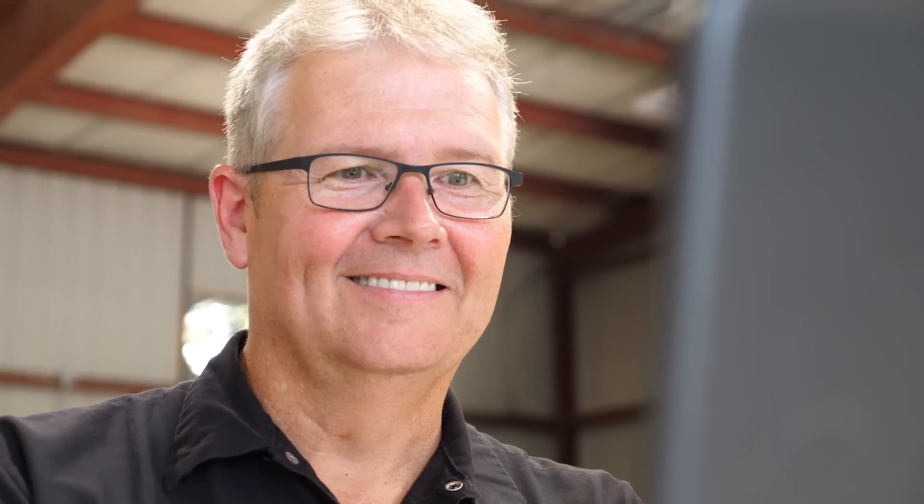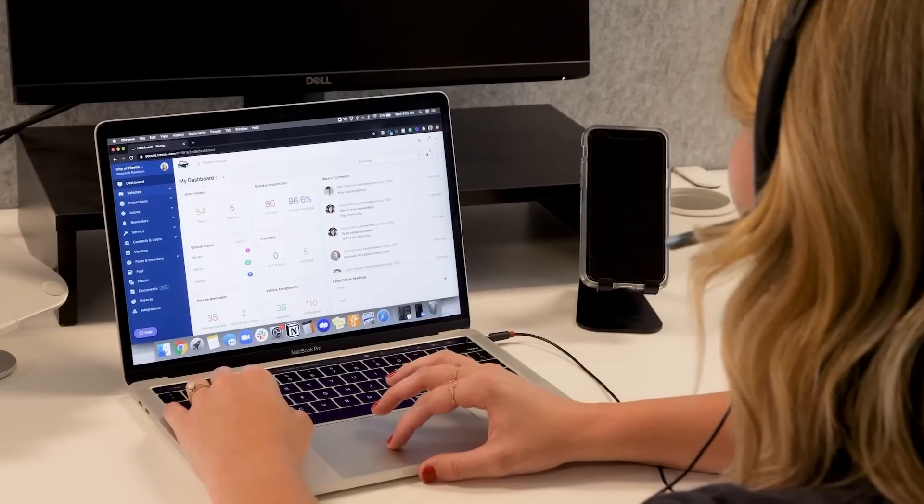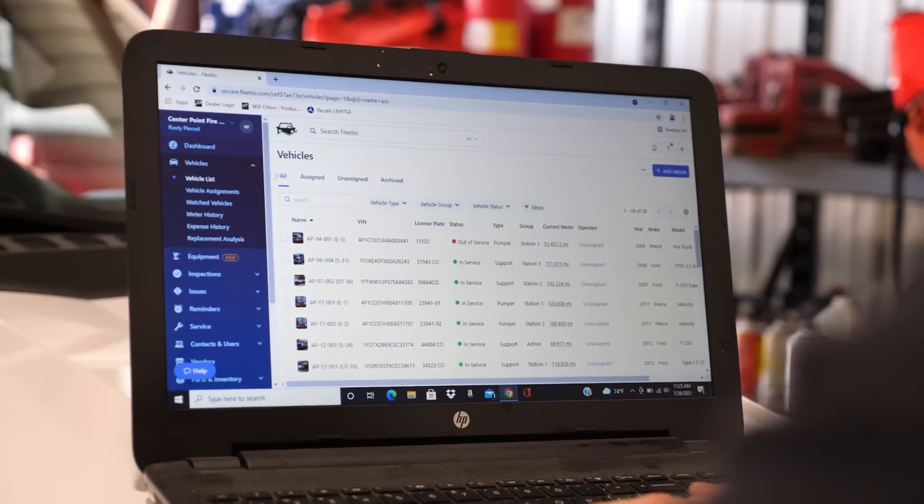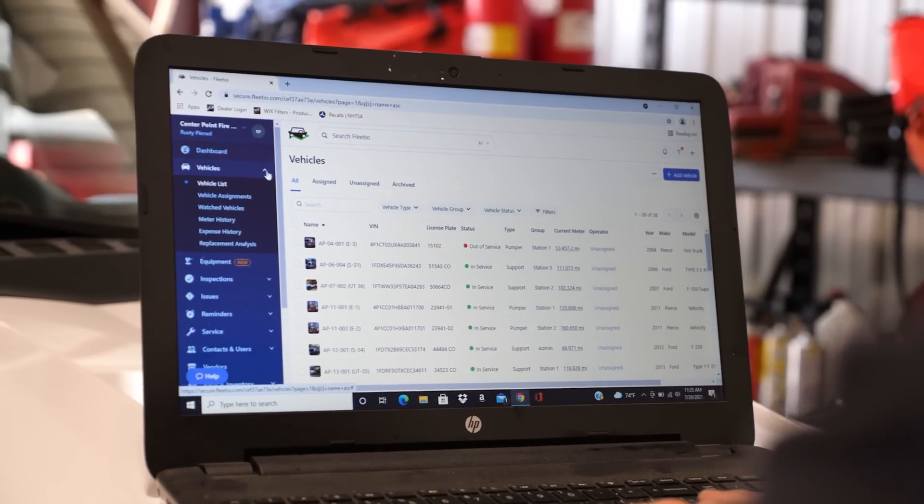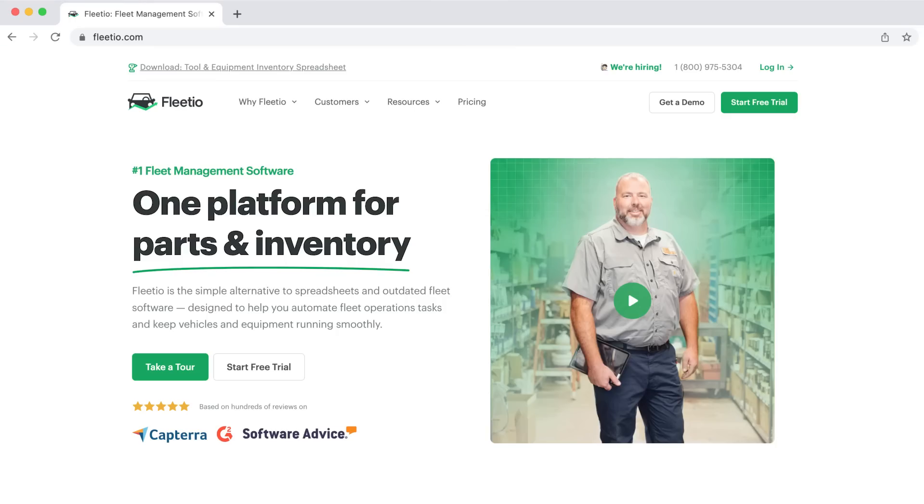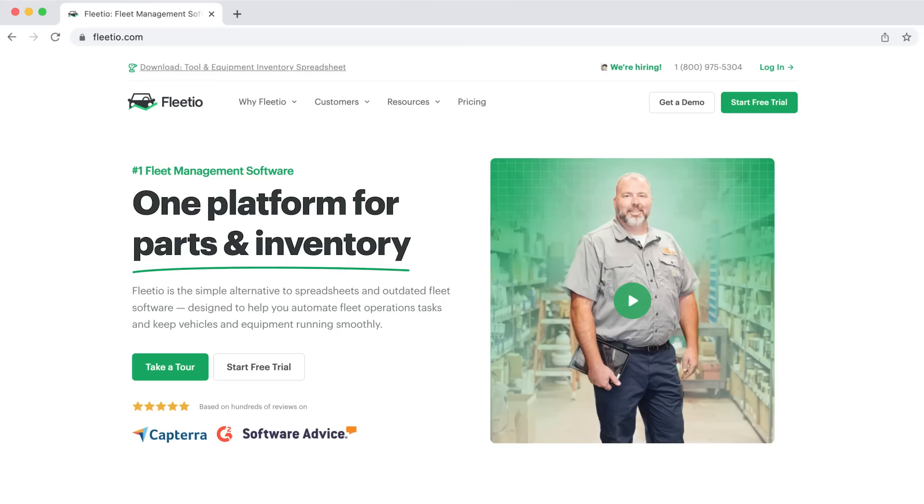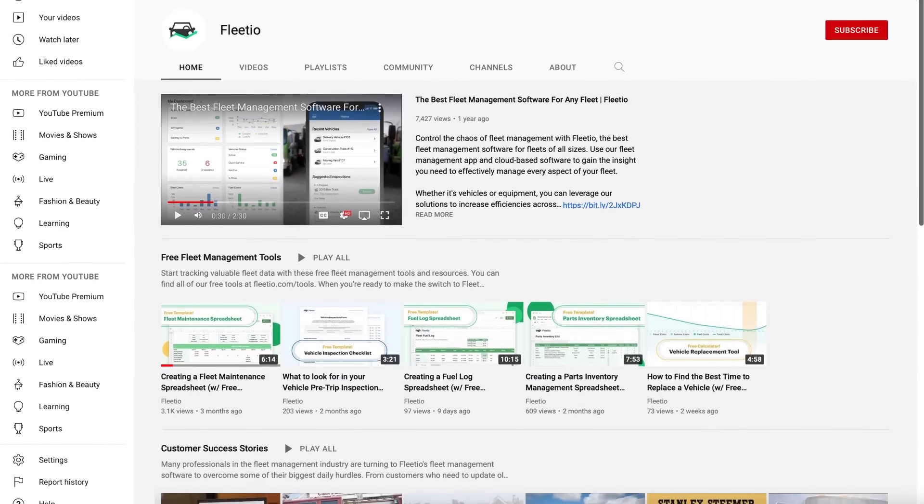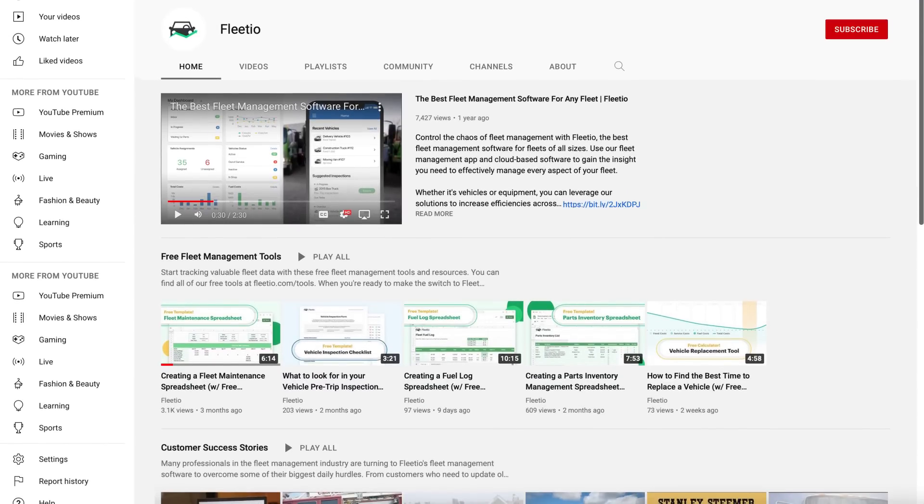If you'd like to see our inventory management system in action, we would be happy to personally walk you through Fleetio with a product demo. We also offer a free trial so you can click around and see if it's the right fit for your fleet. Go to Fleetio.com to get things started. And don't forget to subscribe to our YouTube channel if you'd like to be notified about new free tools or fleet management tips.